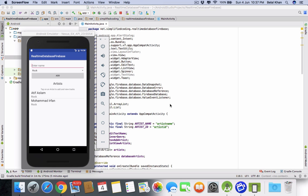Hey guys, welcome back. This is Bilal Khan and you are watching Simplified Coding. In this video we will learn how we can update a node in Firebase Realtime Database. We have done with the creating and reading operation in Firebase database, and now it's time to see how we can perform an update operation.